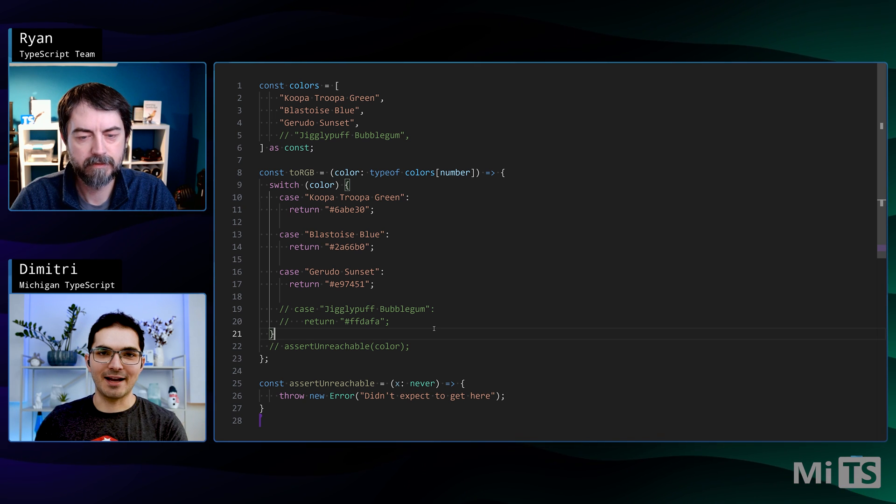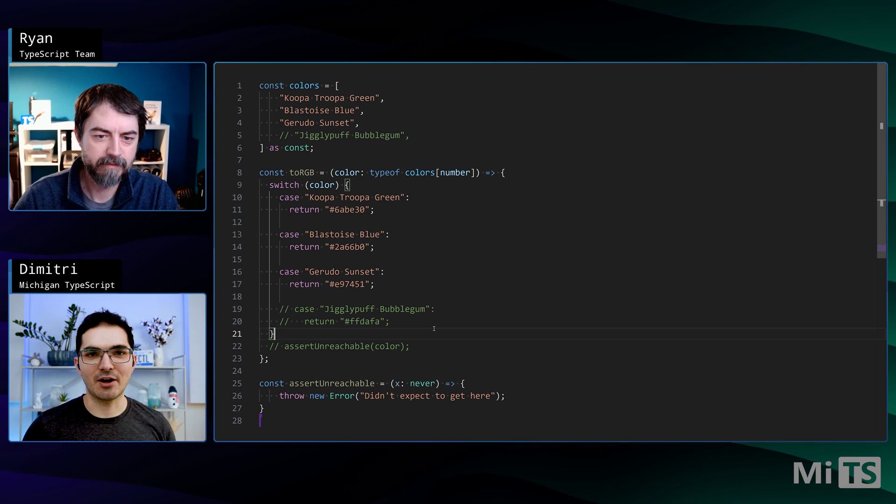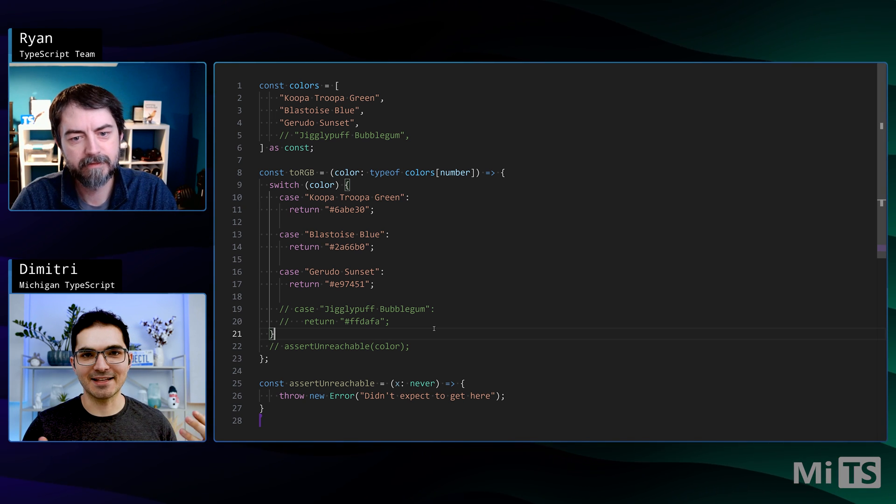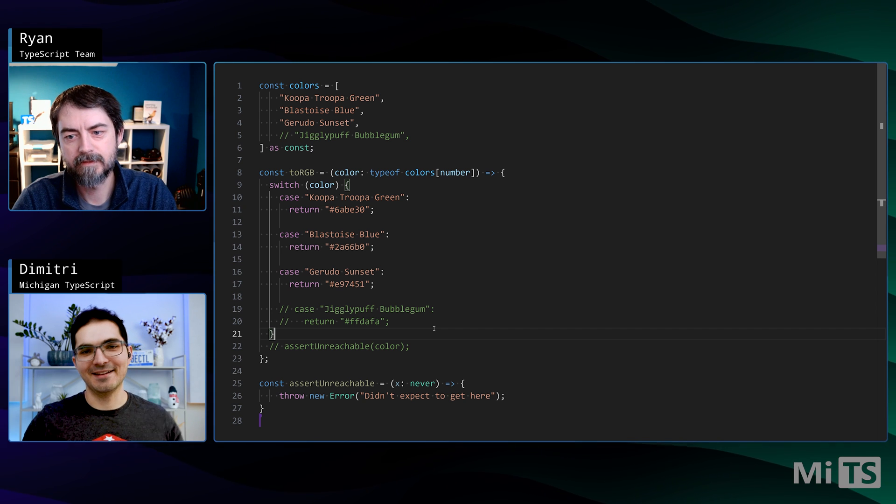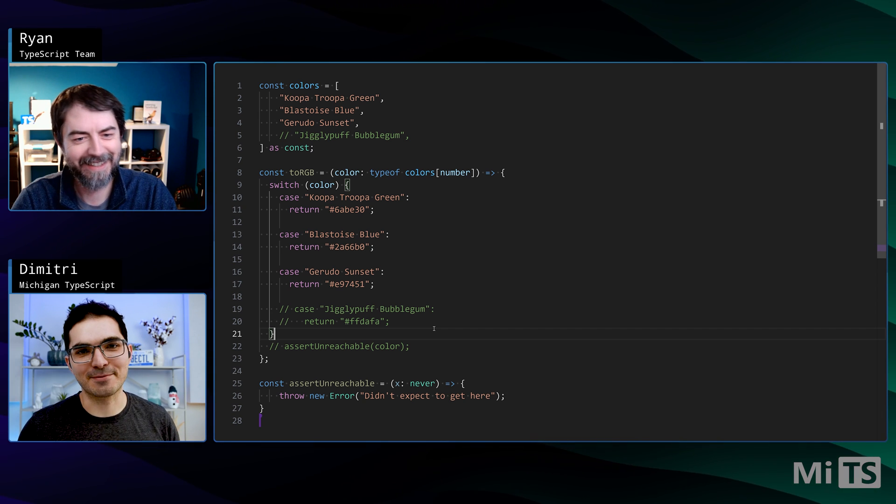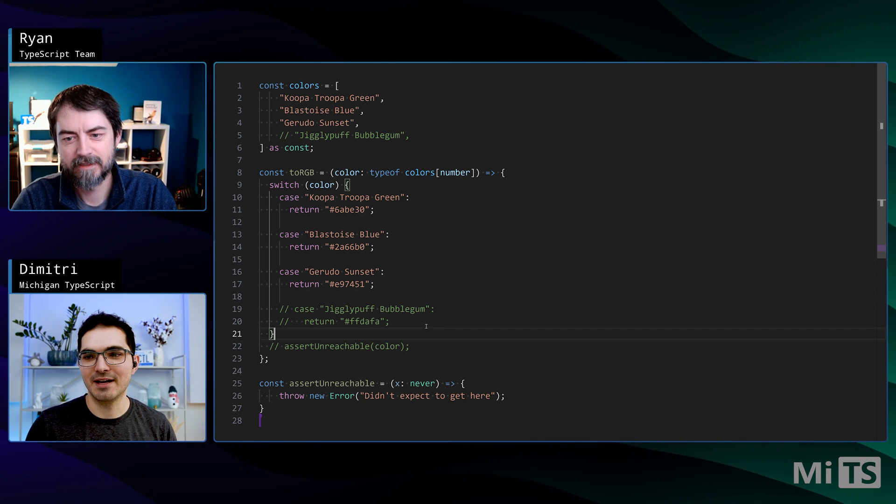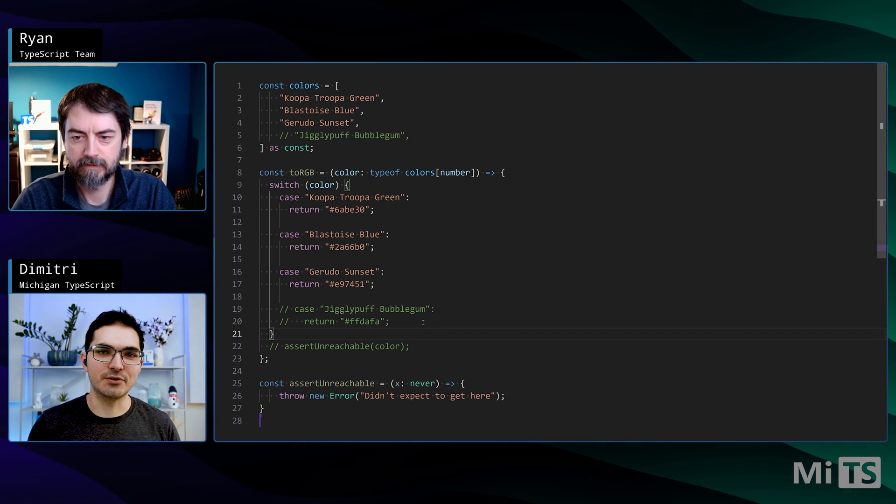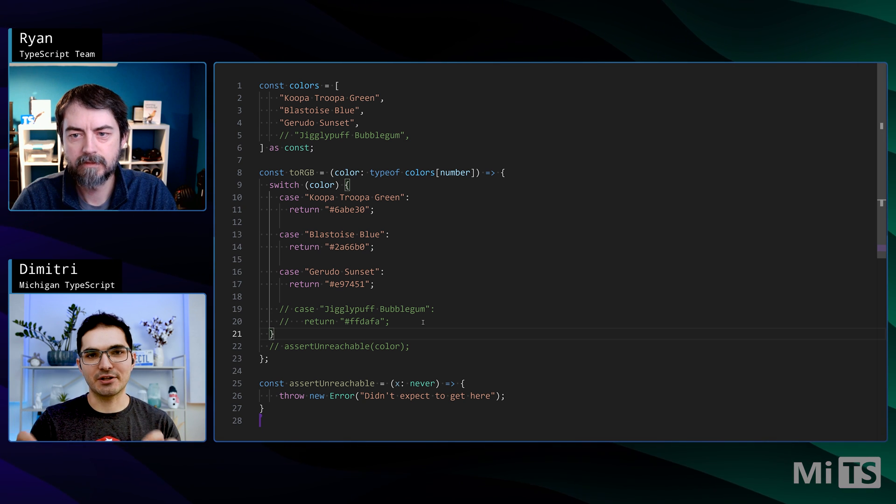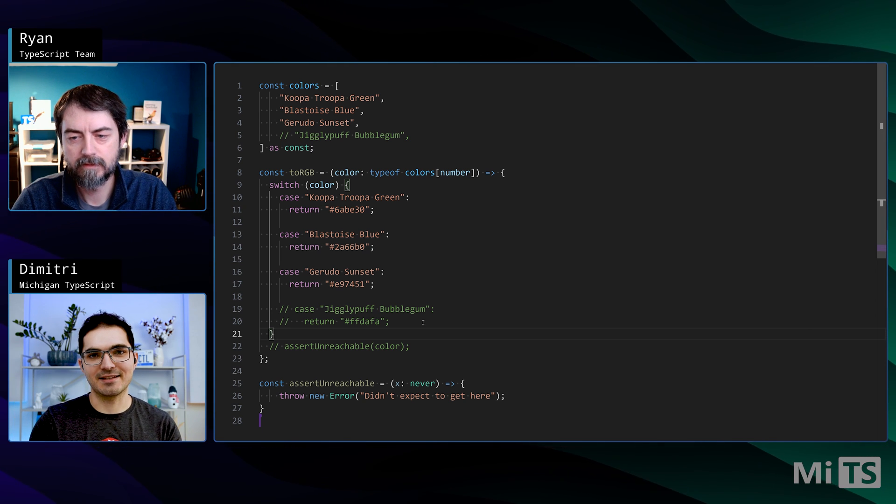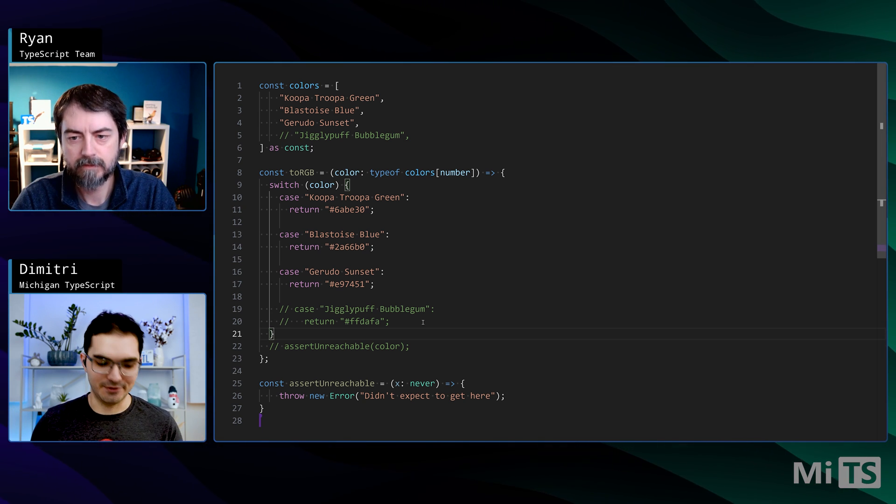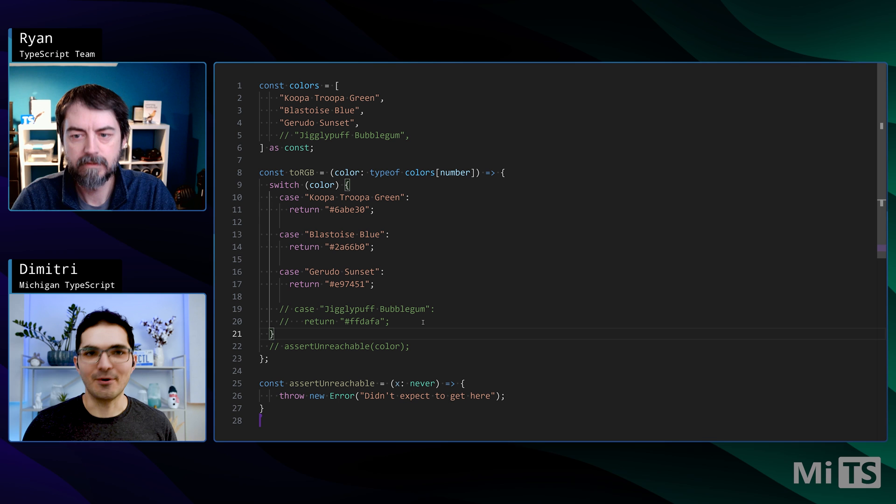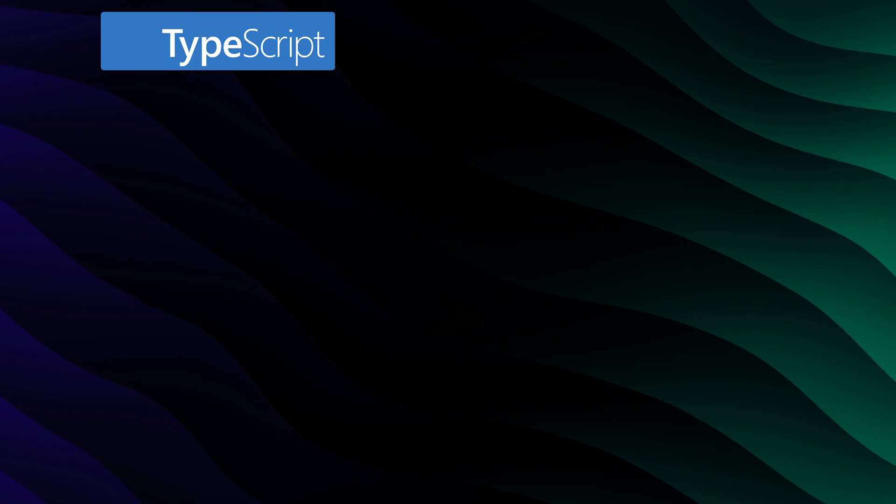Welcome, everyone. We got Ryan Cavanaugh from the TypeScript team here, and we're going to talk about something that I consider to be his baby anyway, but it's a feature of TypeScript that he introduced a lot of people to, and it helps you go through your code and make sure that there are not cases that are uncovered in your code. So welcome, Ryan. Hey there, how's it going?